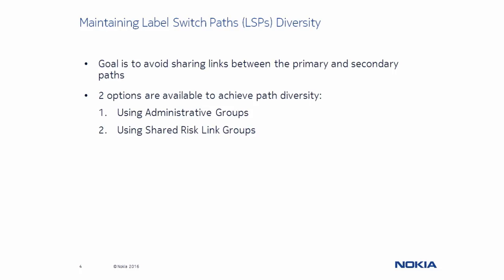When using MPLS primary and secondary paths, care should be taken to avoid sharing links between them. If a secondary path shares links with a primary path and failure occurs on any of those links, both paths will go operationally down and cause an undesired traffic outage.